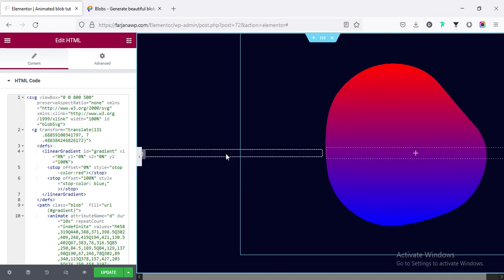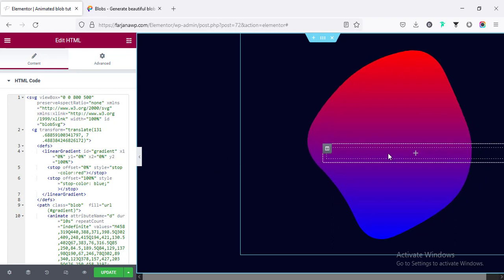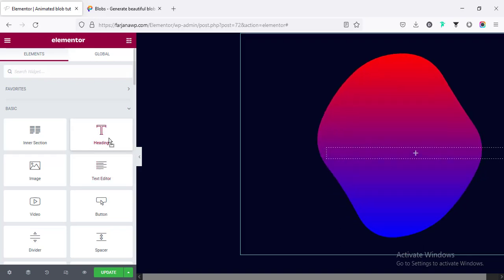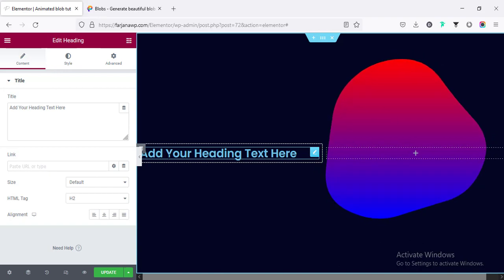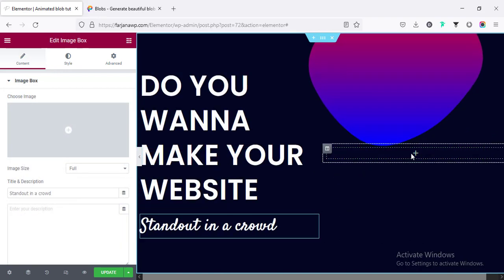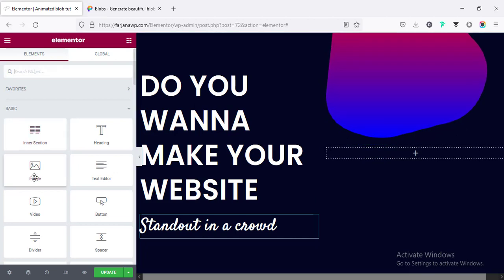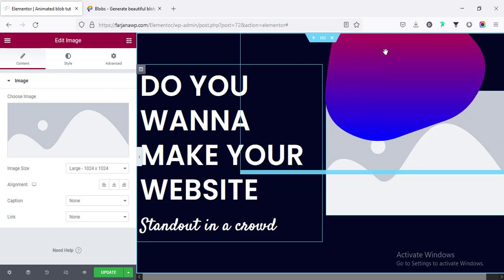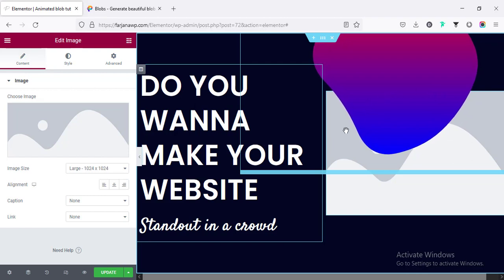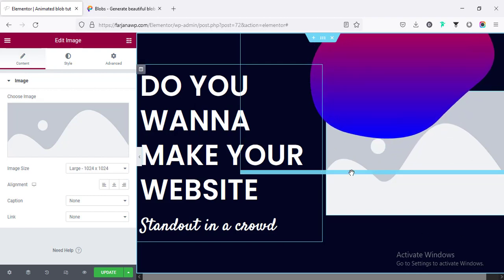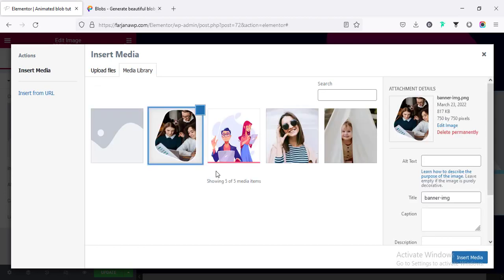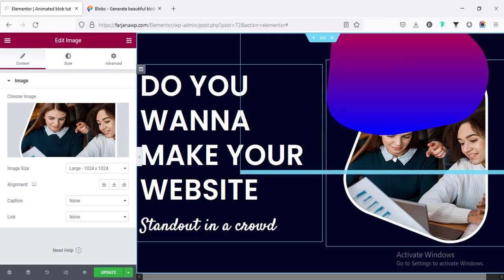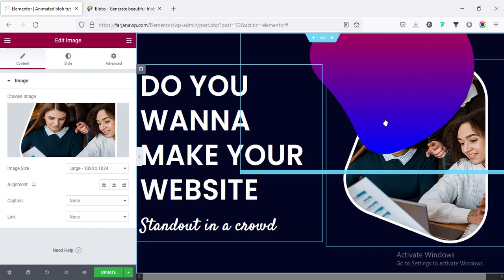We're done with the shape creation. Now I'm going to add widgets inside the sections — for the first column adding some text and customizing it, and on the right side adding an Image widget. We can add any kind of image, or if we want to match the image with the blob shape we can use a circle, triangle, or differently shaped image. I'm uploading a circular image to match the blob shape.